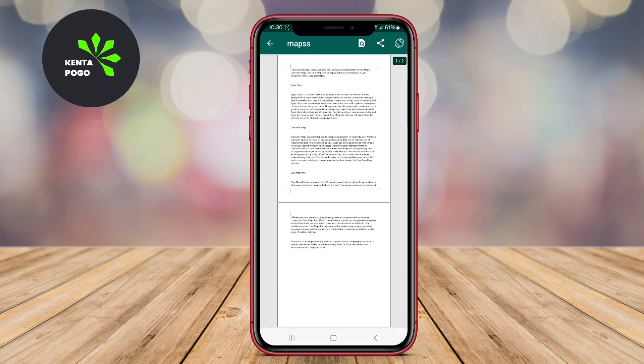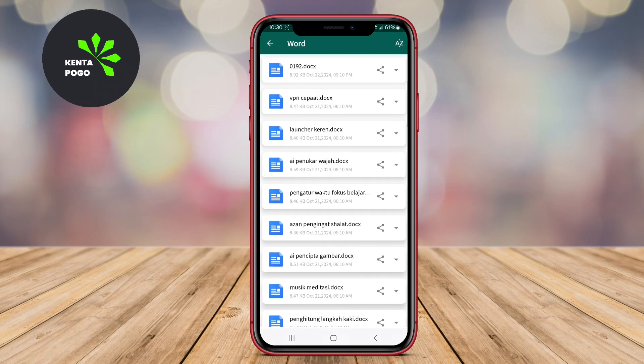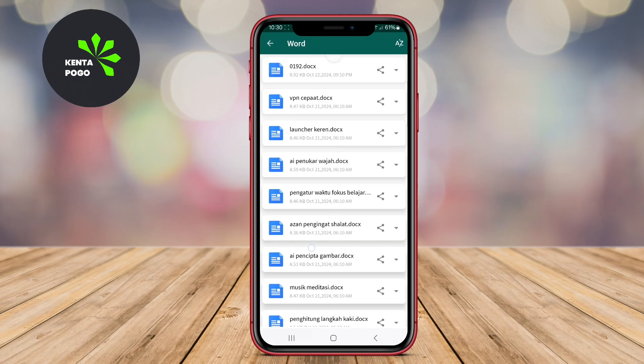We hope this overview of the top Word Reader applications for Android has helped you find the perfect tool for your document needs. Until next time, keep reading and stay productive.